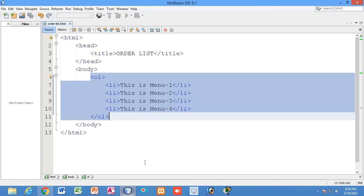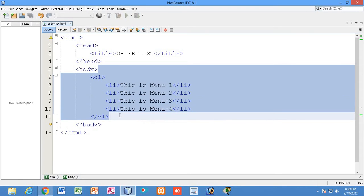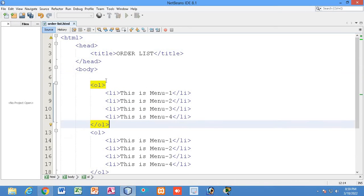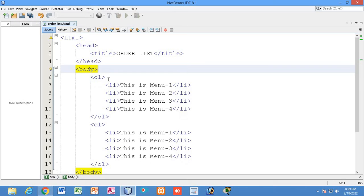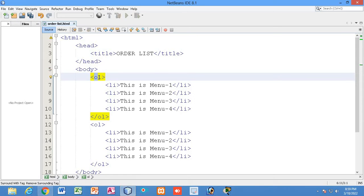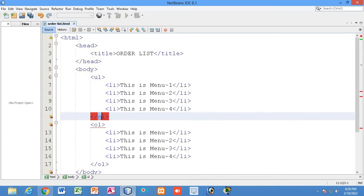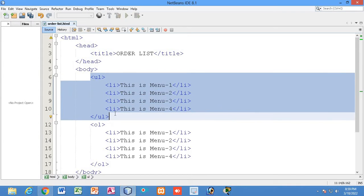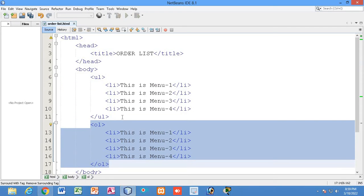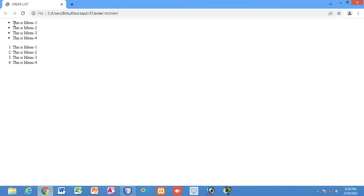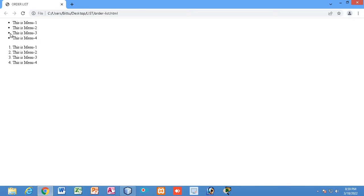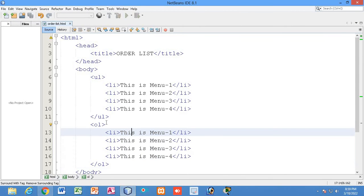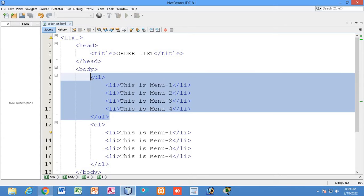Unlike the unordered list, the ordered list shows numbering. If I copy this and paste it above as a ul tag, that becomes an unordered list. You can see the unordered list has dots — no specific order — whereas the ordered list shows numbering that lets you know it has a proper sequence.